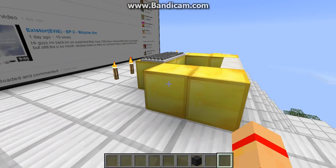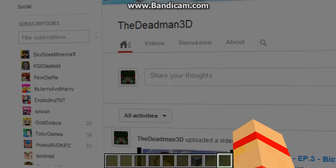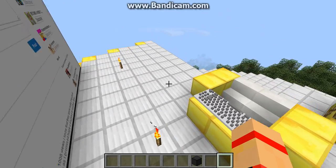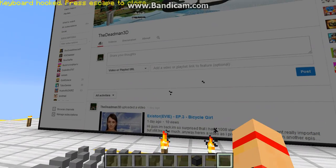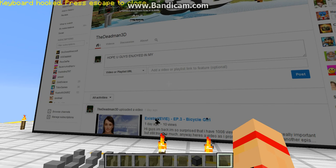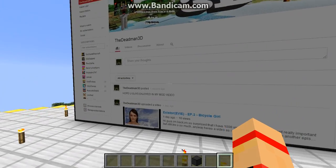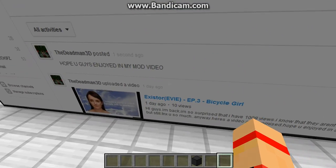Now I want to show you something cool. I'm gonna type something to share with you guys — I'll type 'hope you guys enjoyed my video.' Then let's post it and there it is, it's posted! It's so amazing.